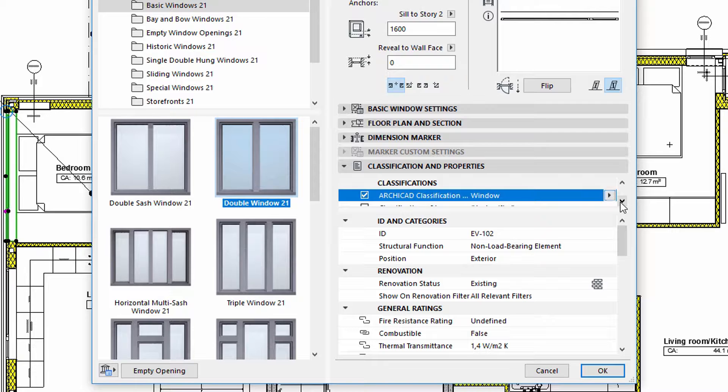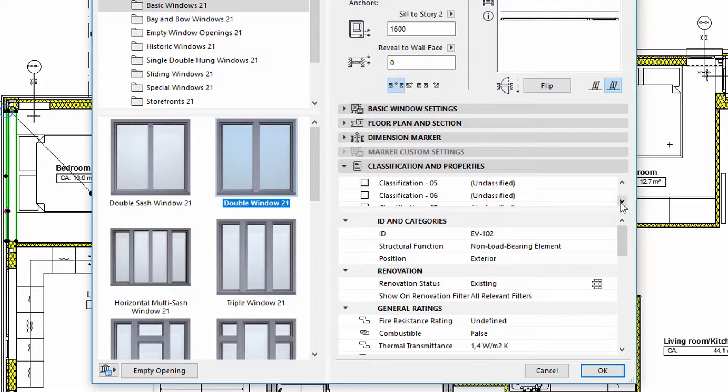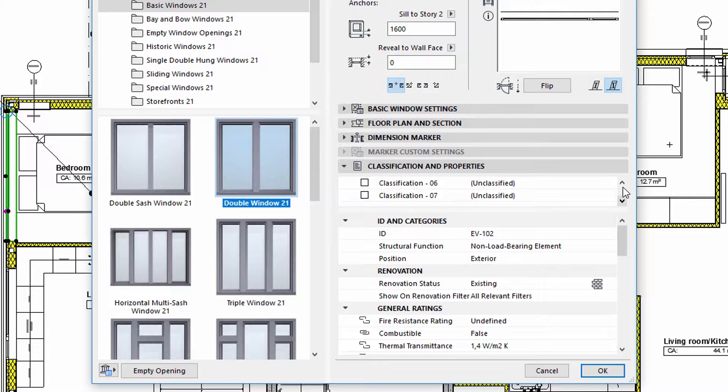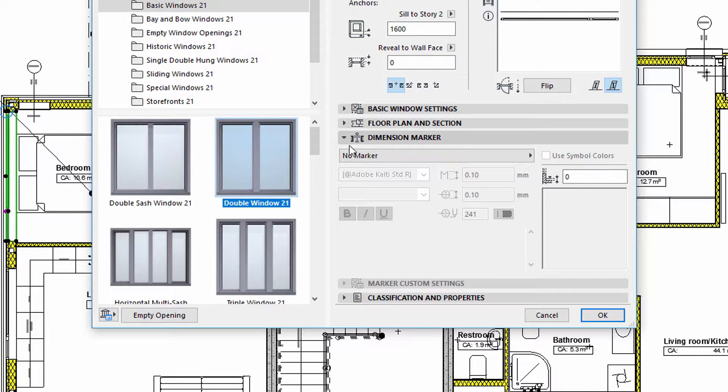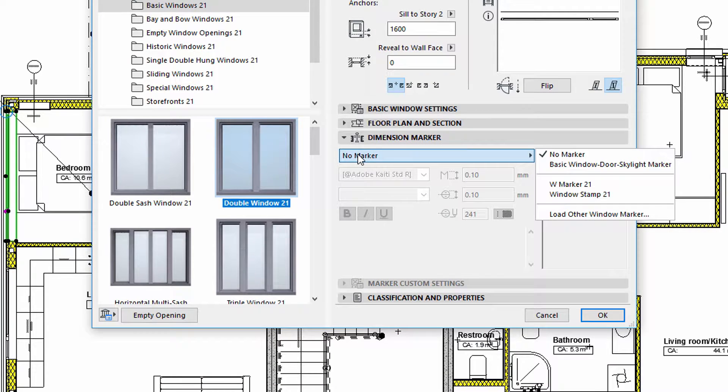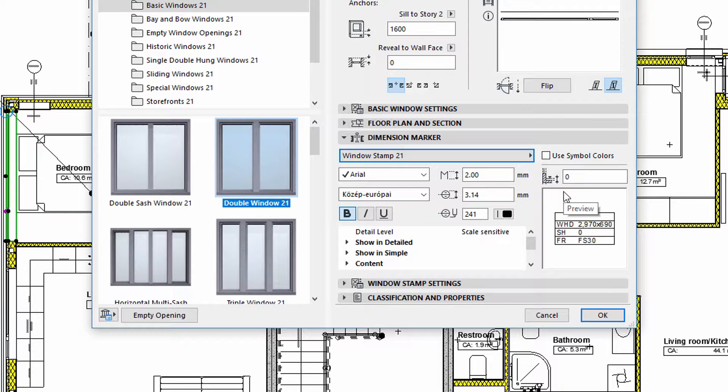We can use the default ARCHICAD Classification Stamp. All the element properties fields have already been filled. First, let's select the Windows Stamp on the Dimension Marker panel of the Windows Settings dialog.